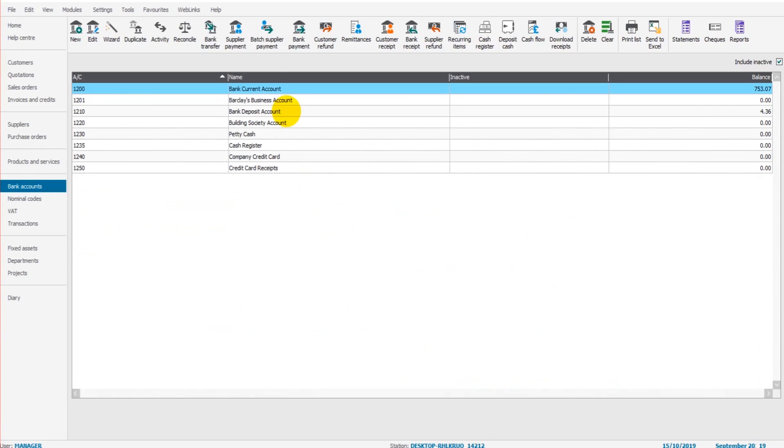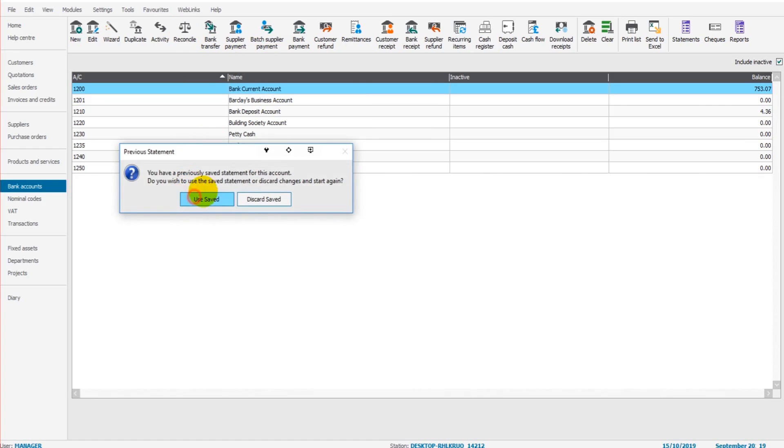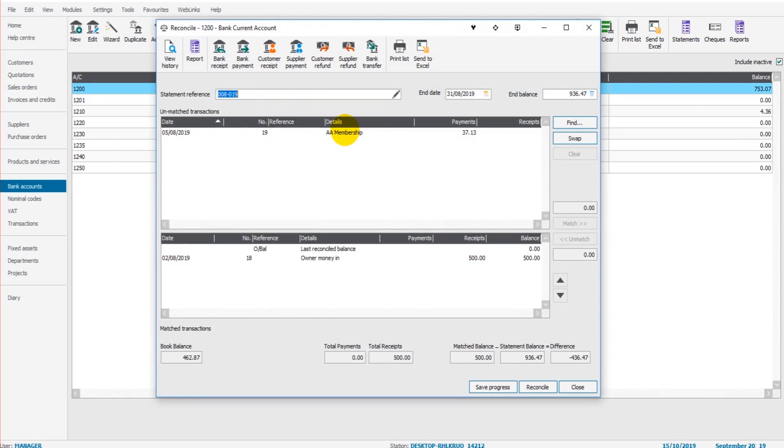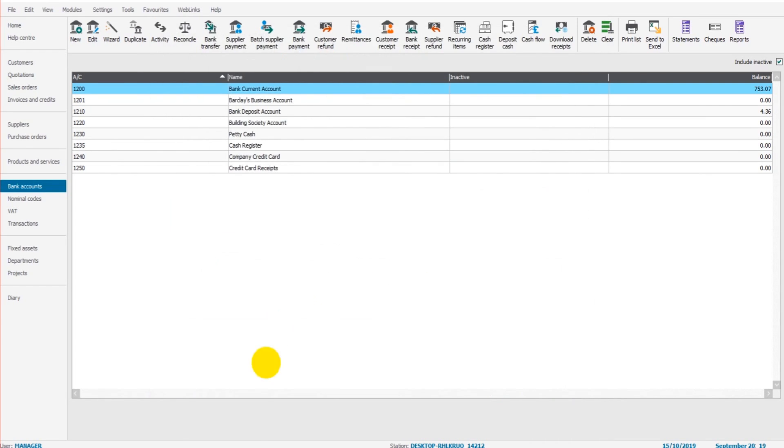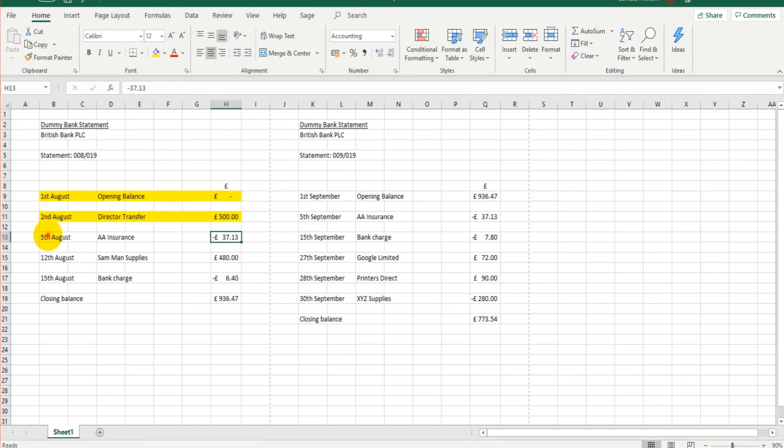But let's not get distracted. Reconcile, use saved. This AA membership is now appearing. Let's double-click on that. That's been reconciled. We save the progress and we can tick this next one off.